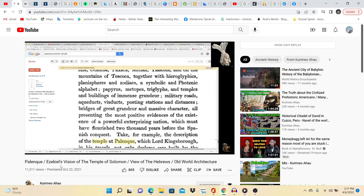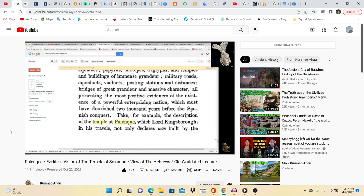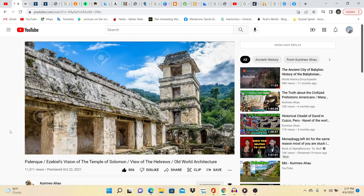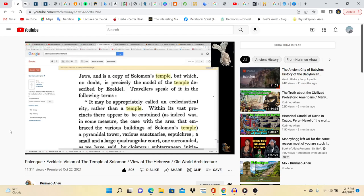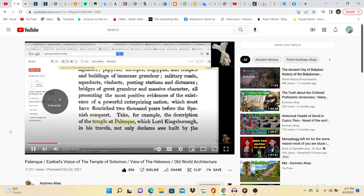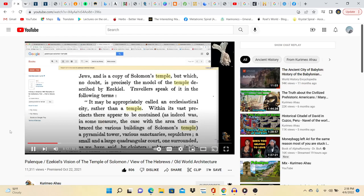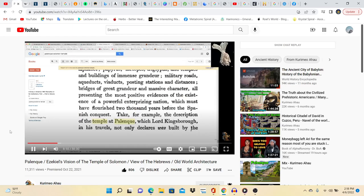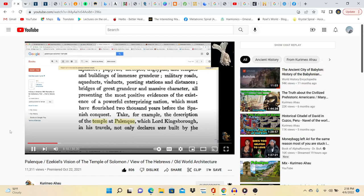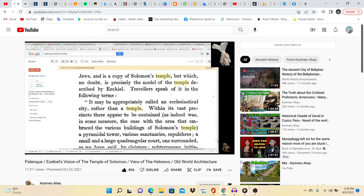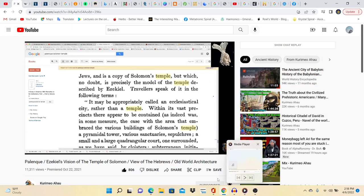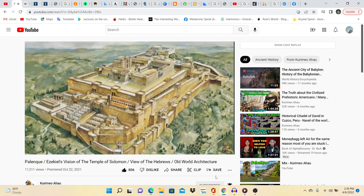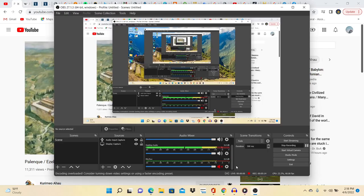All present in the most positive evidences of the existence of a powerful, enterprising nation which must have flourished 2,000 years before the Spanish conquest. Take for example the description of the temple at Palenque, which Lord Kingsborough in his travels declares was built by the Jews and as a copy of Solomon's temple. How many temples did exist in the Old Testament? Well, we know there was a destruction of the first temple and then there was a reconstruction of the second temple. Are these the two copies they're telling us here? Where is the duplicate?